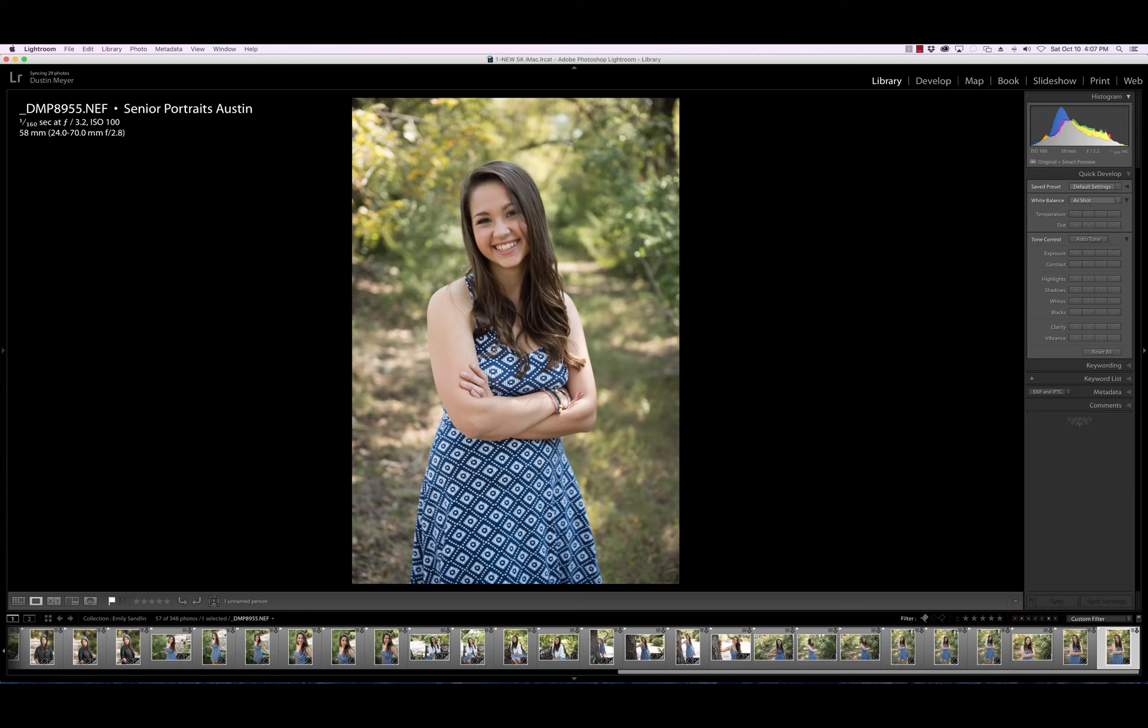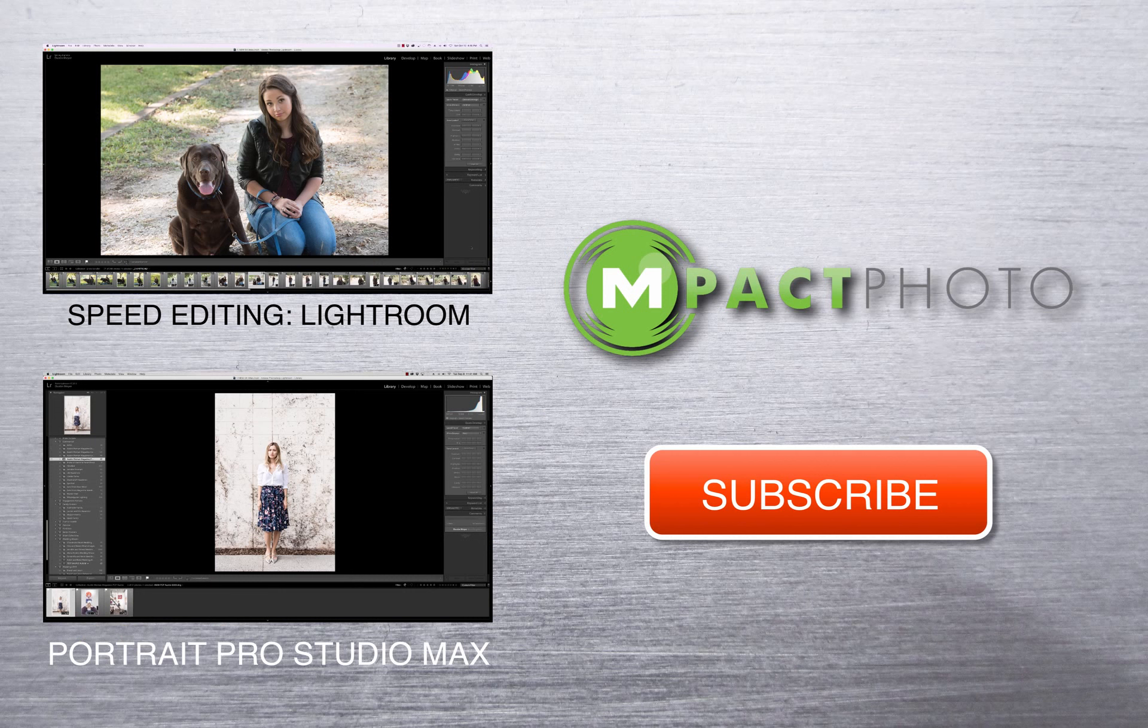Okay, everybody. Thank you so much for watching. Again, this is Dustin Meyer with Impact Photo, and we'll see you soon. Don't forget to subscribe if you like our videos and also give it a like. And any questions you've got, just put them in the comments below, and I'll answer them as best I can. Thanks so much, guys, and we'll see you next time.